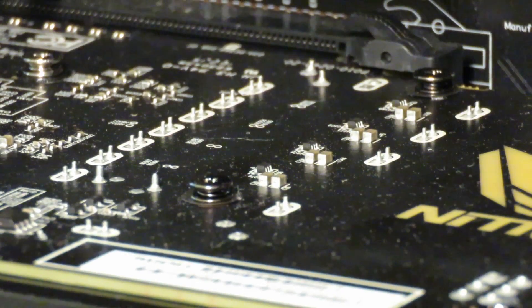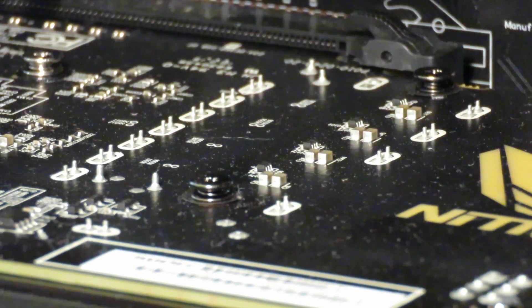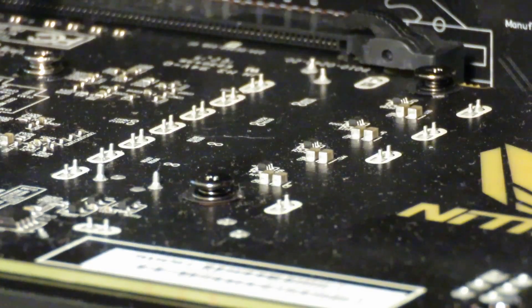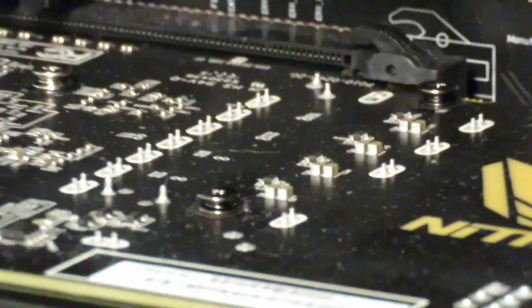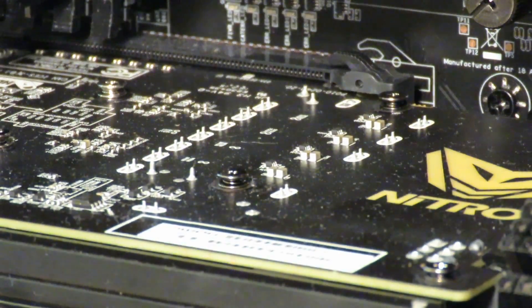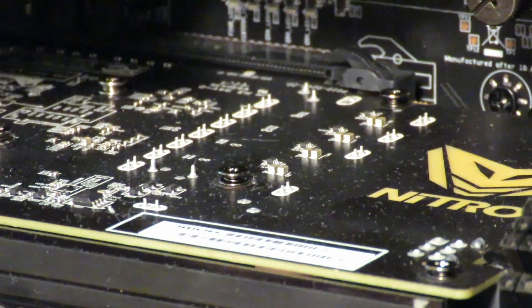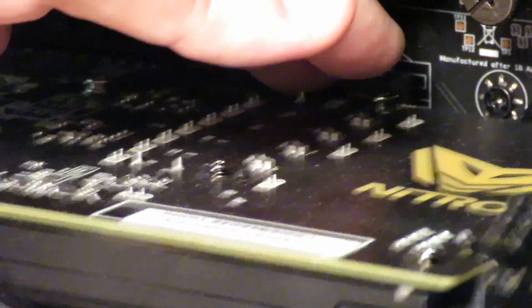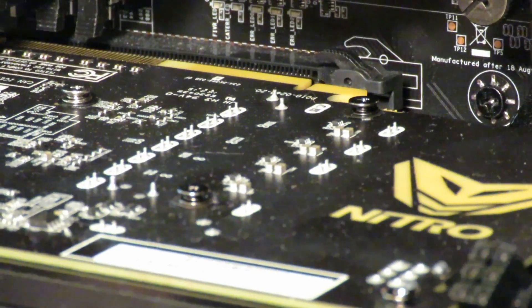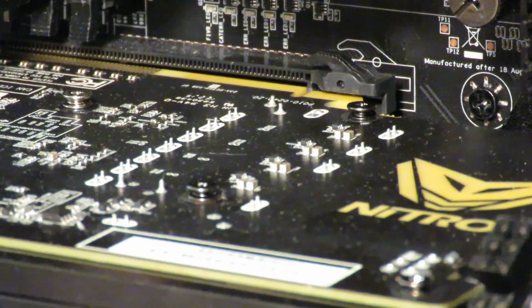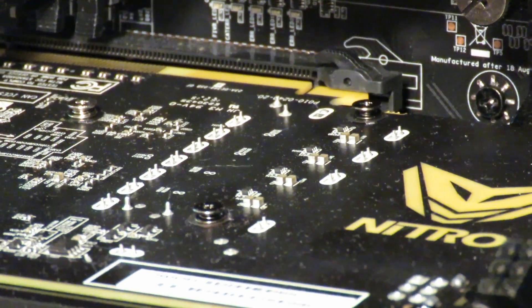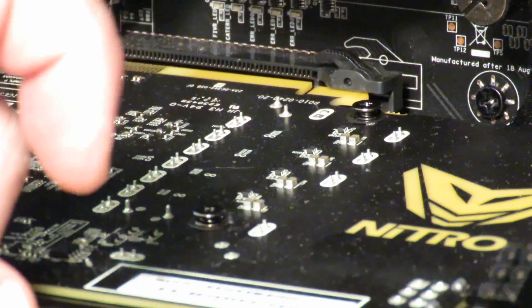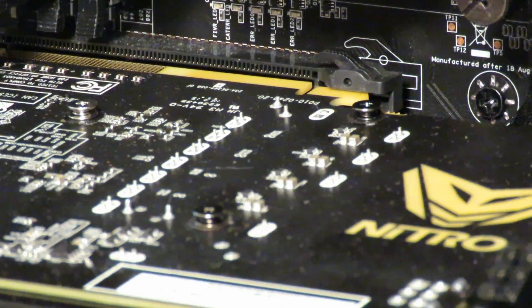So now since we have that card already unscrewed, I'm going to zoom out so you can see in action. I'm going to go ahead and push this down and pull the card out. And that's it. Now I'm going to push it back in so you can see that when I push it back in, it's going to click in place, holding the card in place.